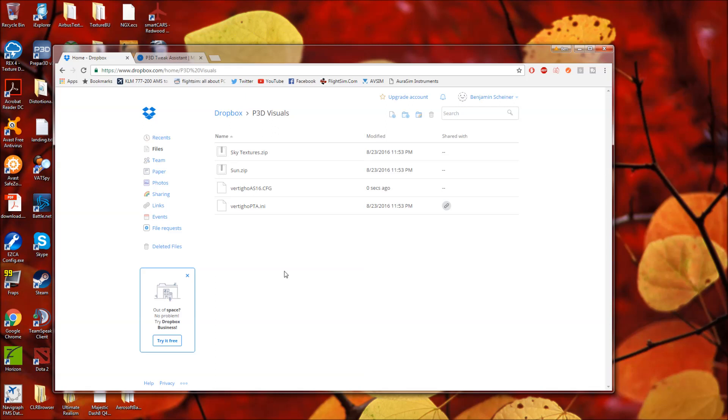But there will be a link to this particular folder which will contain things referenced in this video. So before we go anywhere, let me give credit to who needs it. So this package that I'm using is essentially an adapted version of the Ultra Realism Pack from Paley from Avsim.